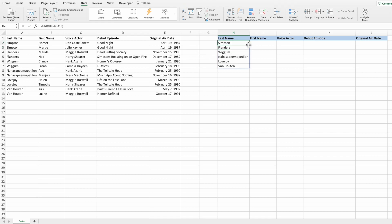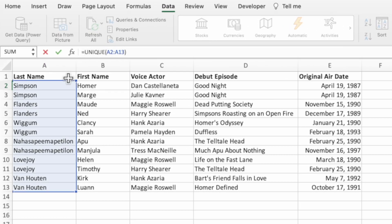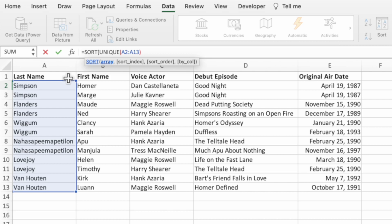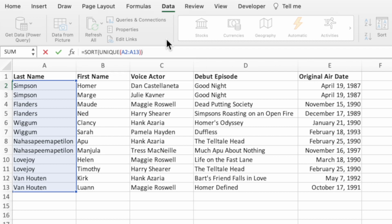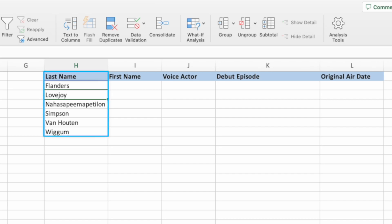Start by selecting cell H2, then place your cursor immediately after the equal sign and before the UNIQUE function name. Type the function name SORT and then an open parenthesis. The first parameter of SORT is the array we want sorted — in our example, that's the dynamic array created by the UNIQUE function. Since we want the list sorted in ascending order, we don't need any additional arguments. Place your cursor at the end of the equation, type a closing parenthesis to complete SORT, and press Enter. The unique list of last names is now sorted alphabetically in ascending order.